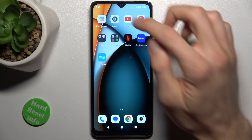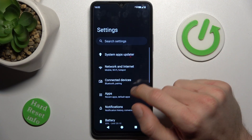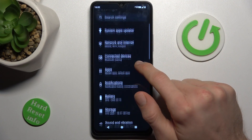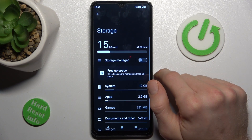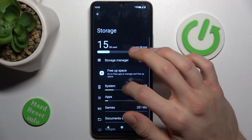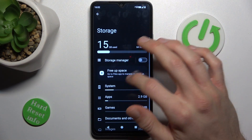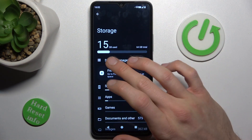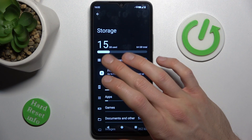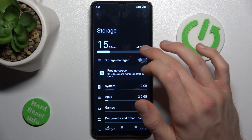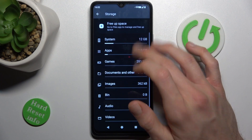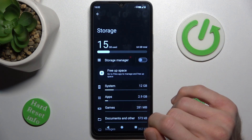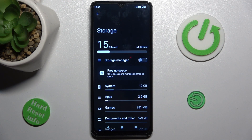First open the Settings application, in it we look for the Storage section. There we can read about our available storage — we have used 15 gigabytes from 16.4, and there is a list showing what we used it for. That's all. Thanks for watching. Bye.